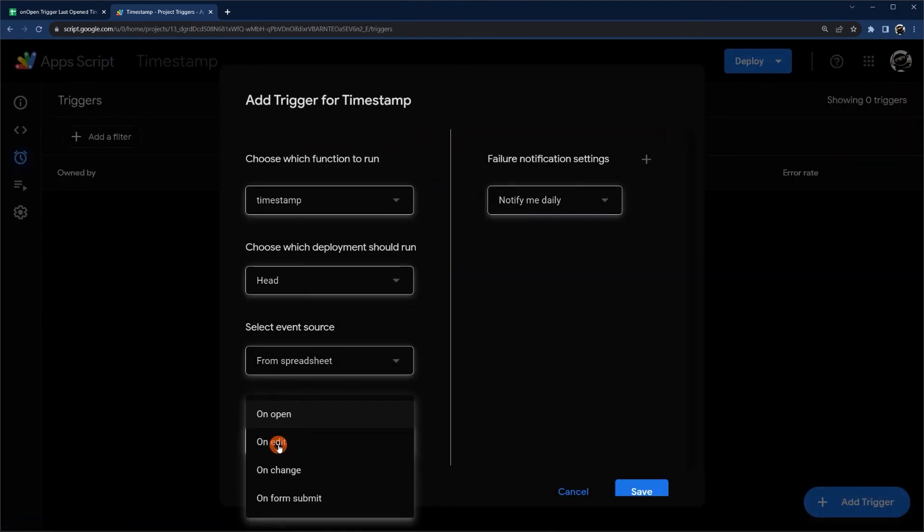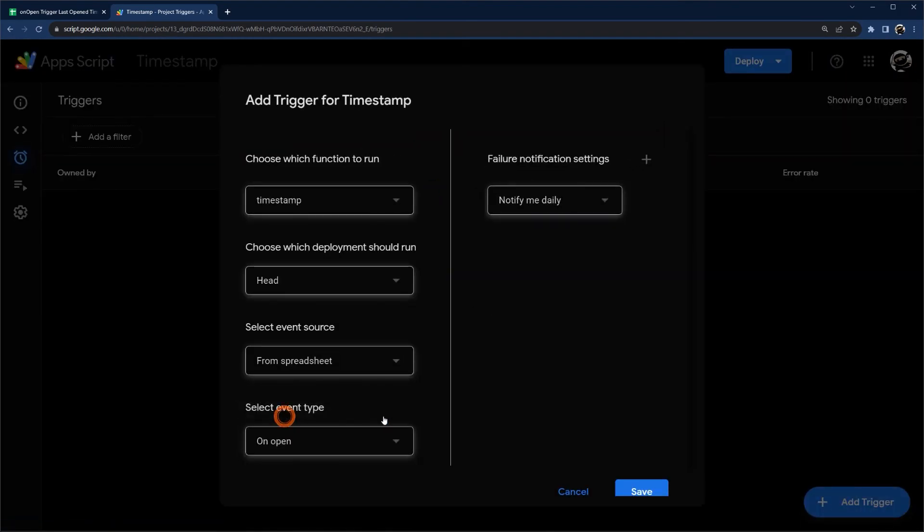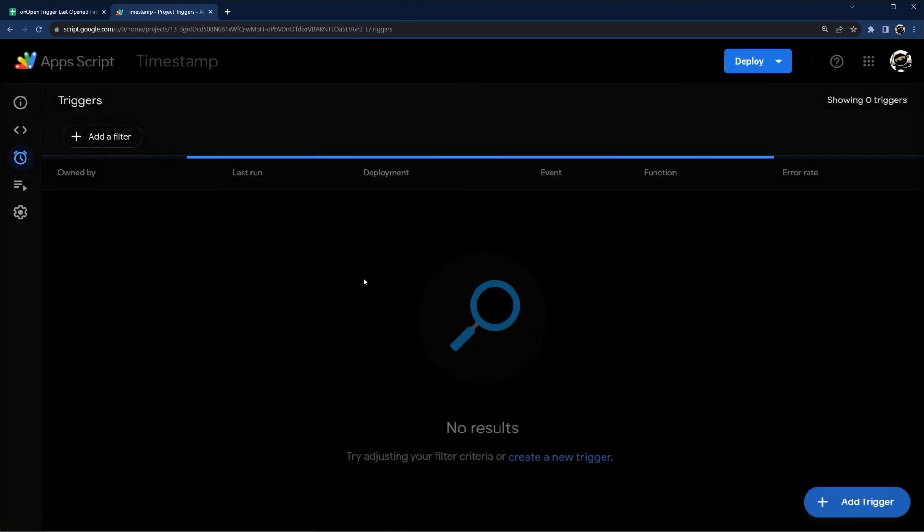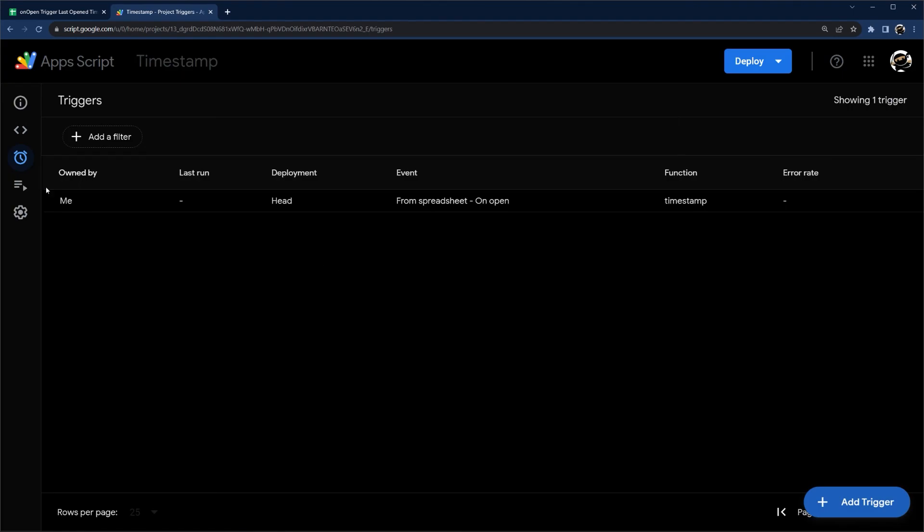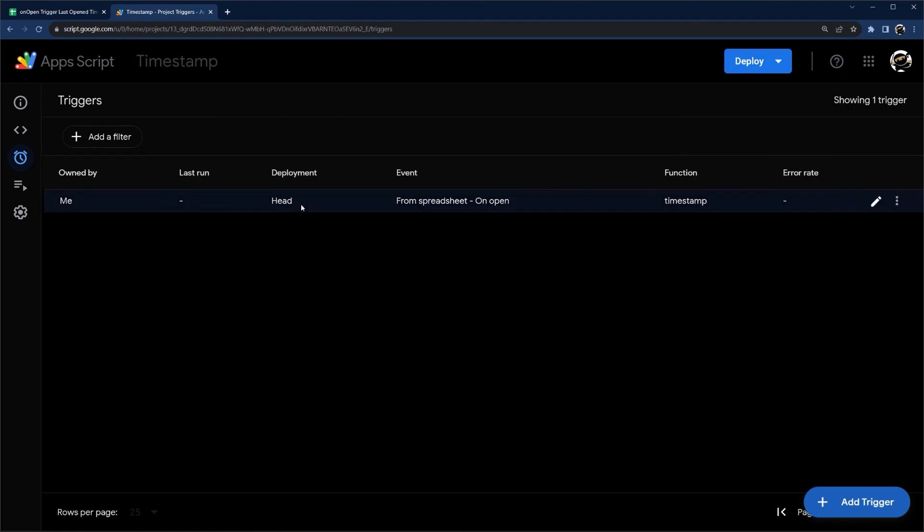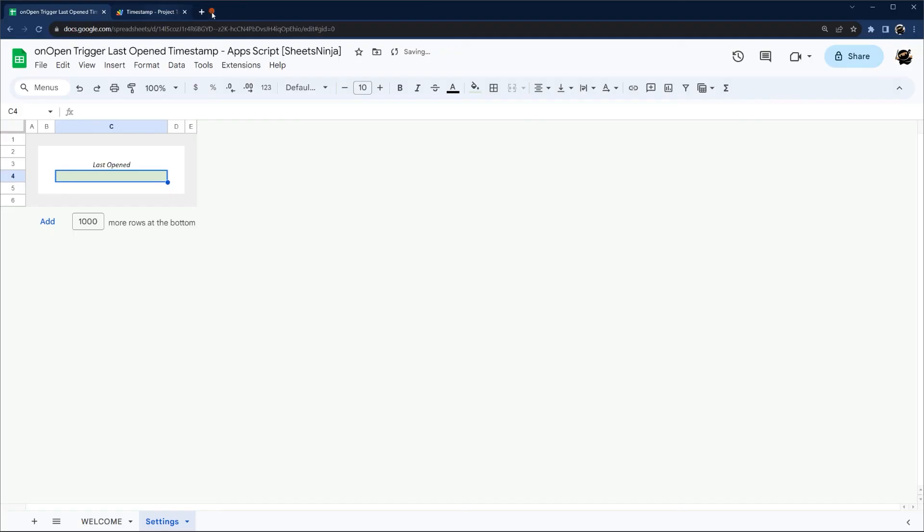And then what we need to do is onOpen, just like it is. Click Save. And there's our trigger now. So now this will work for anyone who opens the spreadsheet, whether or not they've authorized the script. So let's go ahead and refresh. We have this cleared out, so we'll be able to tell when it runs again.